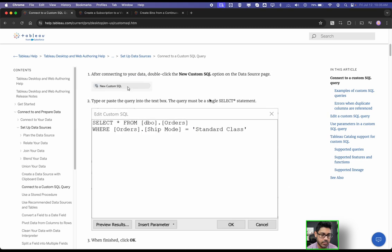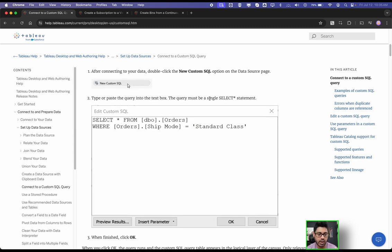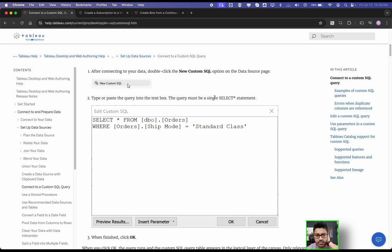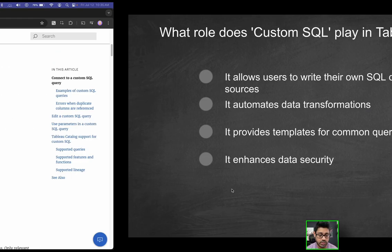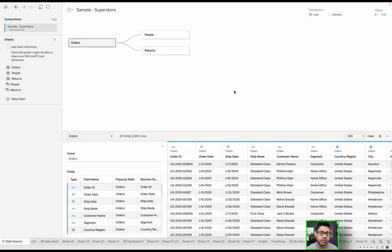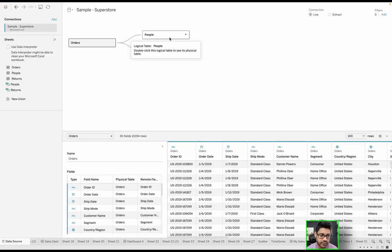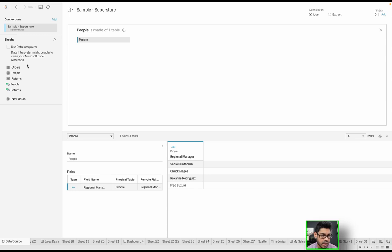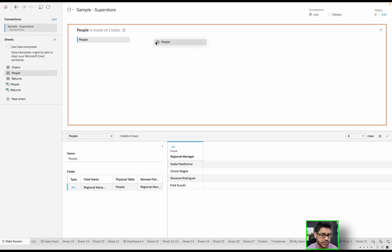As you can see here, when you are on the data source tab of Tableau, you have a number of different options. I mean, you can connect to a file, you can connect to a database, and when you connect to a database or file, as we'll see here, you have the logical layer, then you go in, and you have the physical layer.